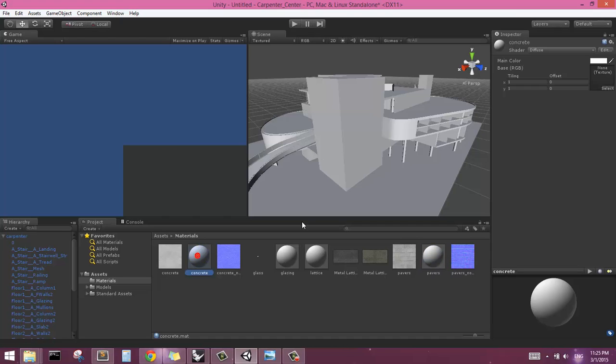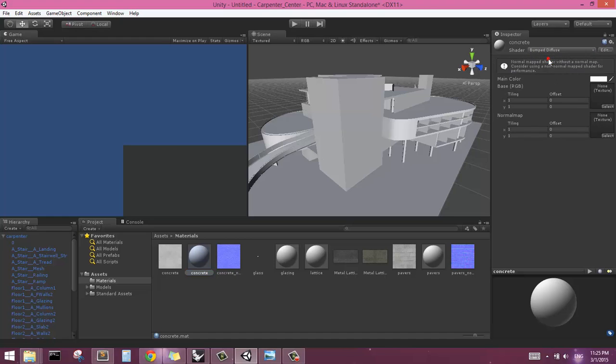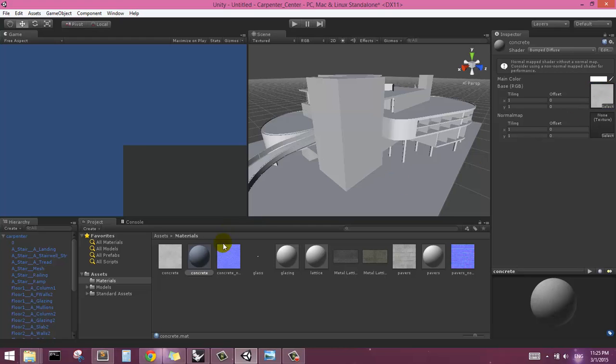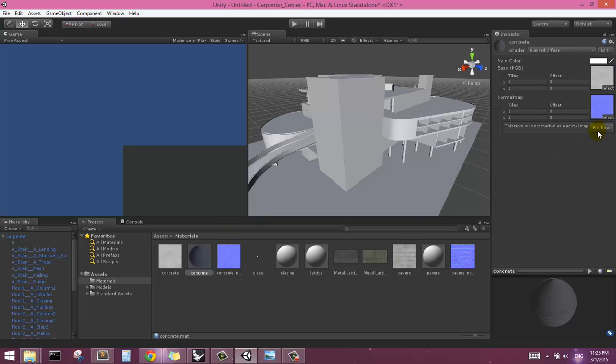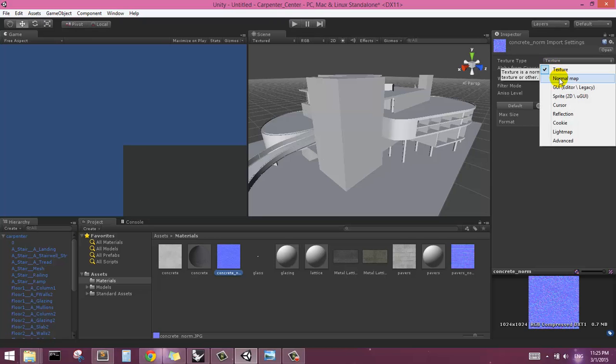Okay, so if I click on concrete, it'll bring up the concrete material. And I want to set this to a bumped diffuse material. And so then it will expect two different textures, so the base and the normal map. So then I just need to drag these into the corresponding windows. Now see here it's bringing up a dialog that says this texture is not marked as a normal map. Fix now. Be careful of this. I would recommend instead just clicking on this normal map and specifying the type as a normal map.